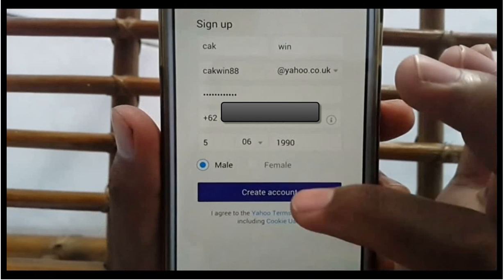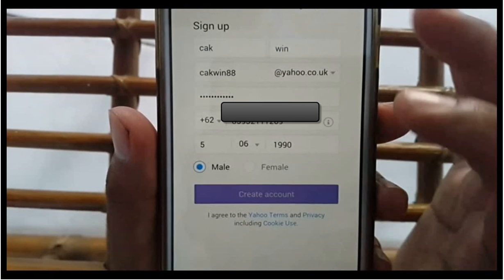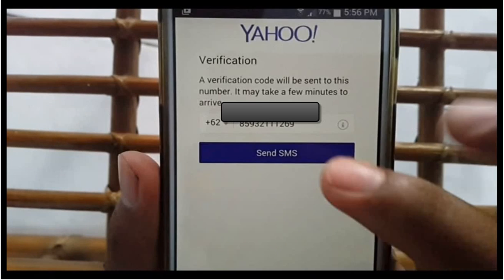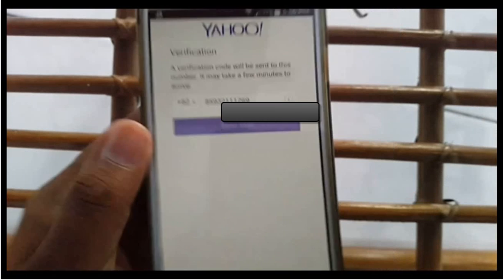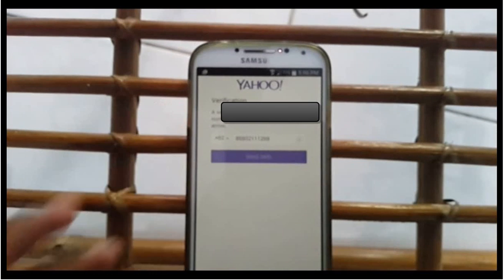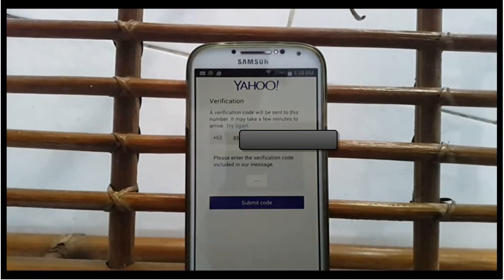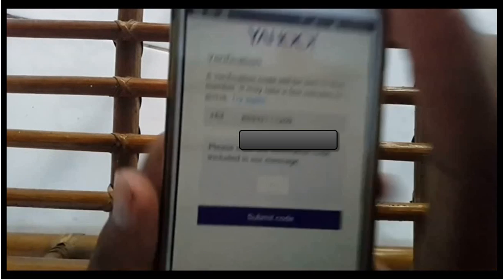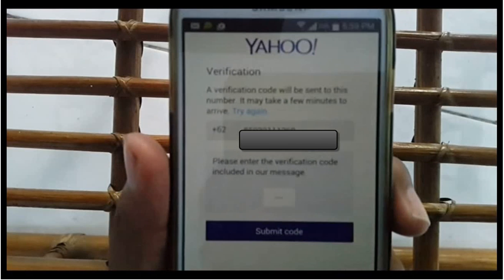Tap Create Account. Verify your account — make sure you have the correct number and tap Send SMS. Wait to receive an SMS from Yahoo, then open it and enter the verification code.